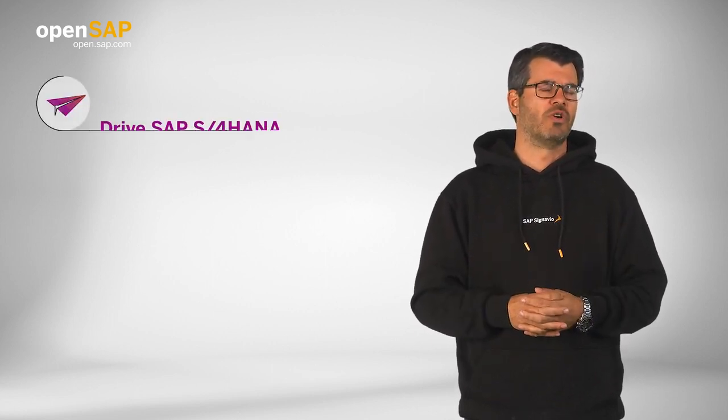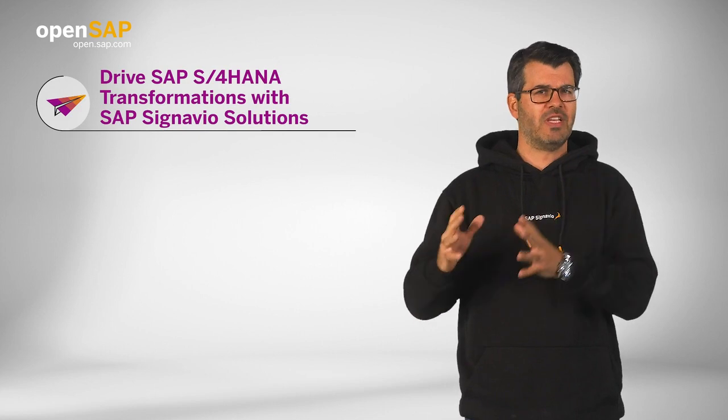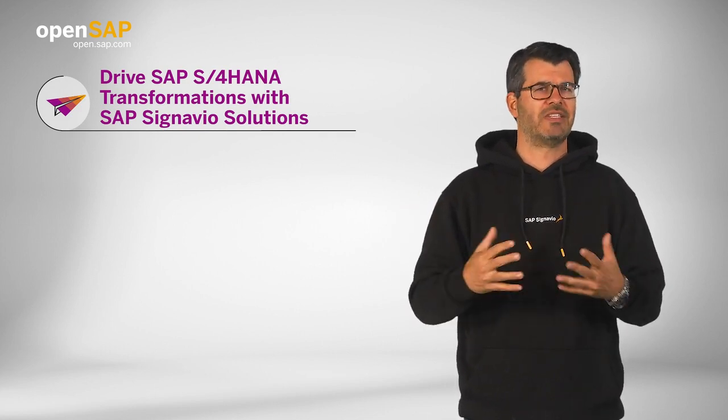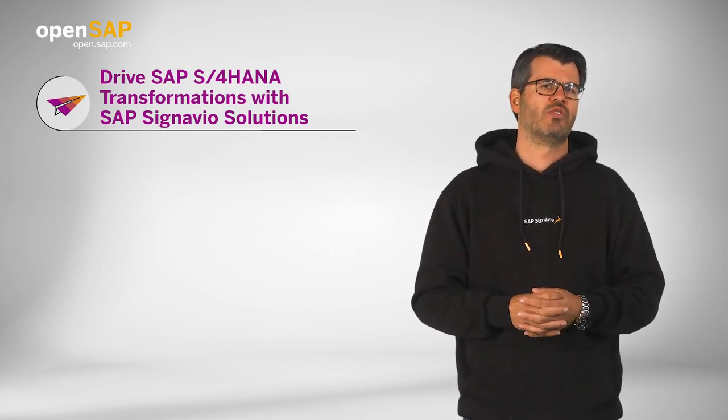I'm happy that you're interested in this course because we have put together some really exciting content for you, and I'm quite sure you will like it. Let me give you a quick preview on this openSAP course: How Developers Drive SAP S/4HANA Transformations with SAP Signavio Solutions.